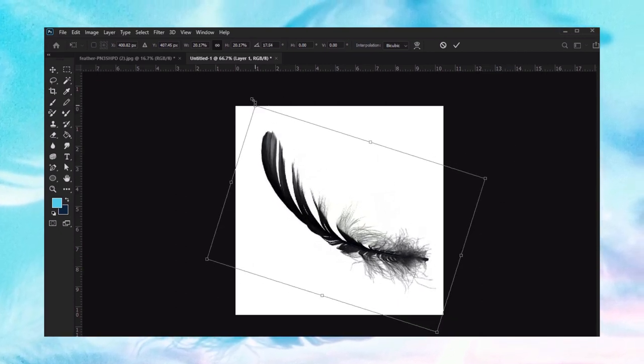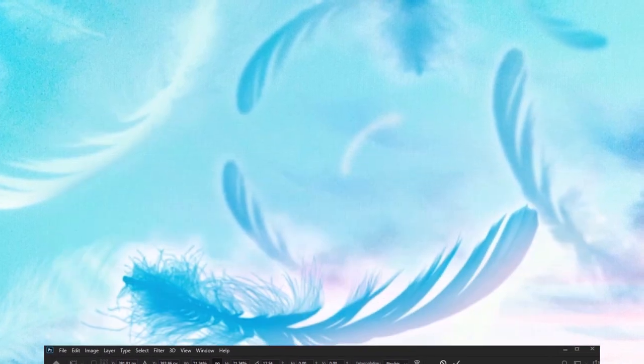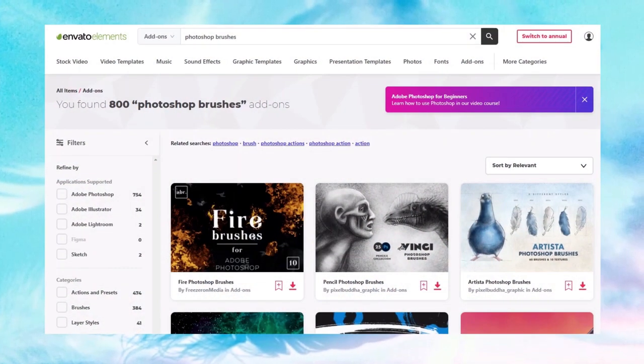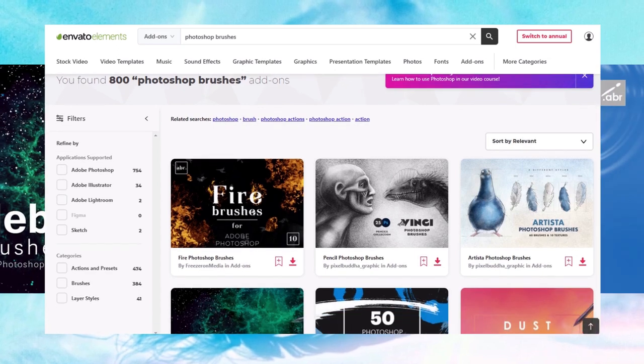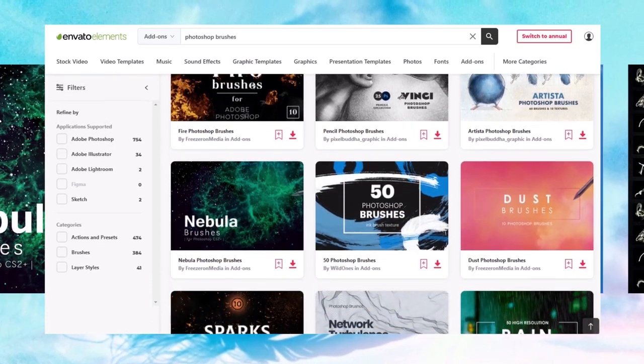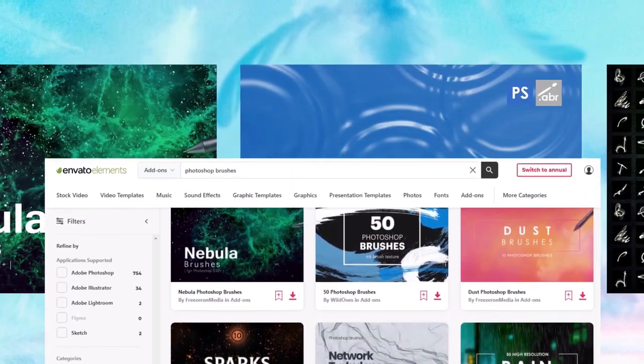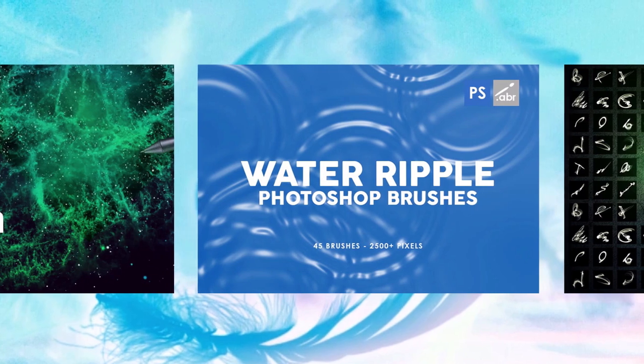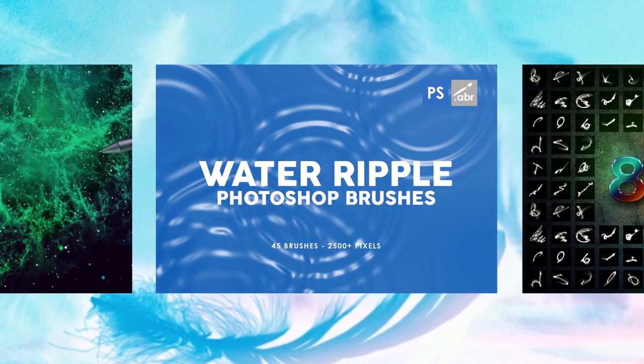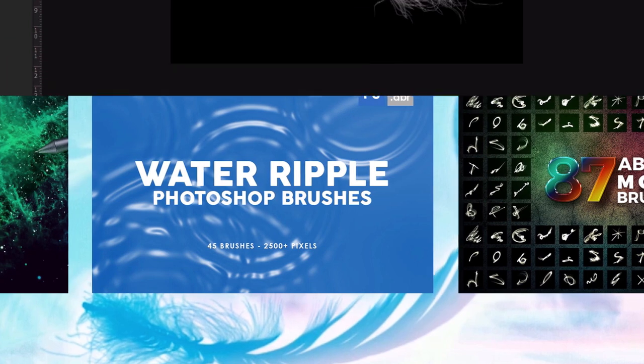Before we dig in, if you love custom Photoshop brushes, there are so many awesome ones to check out on Envato Elements. From cloud brushes to leaf brushes, tree brushes, abstract ones, there's so many cool ones to download. Check out the link in the description to get started. Now let's dig in.